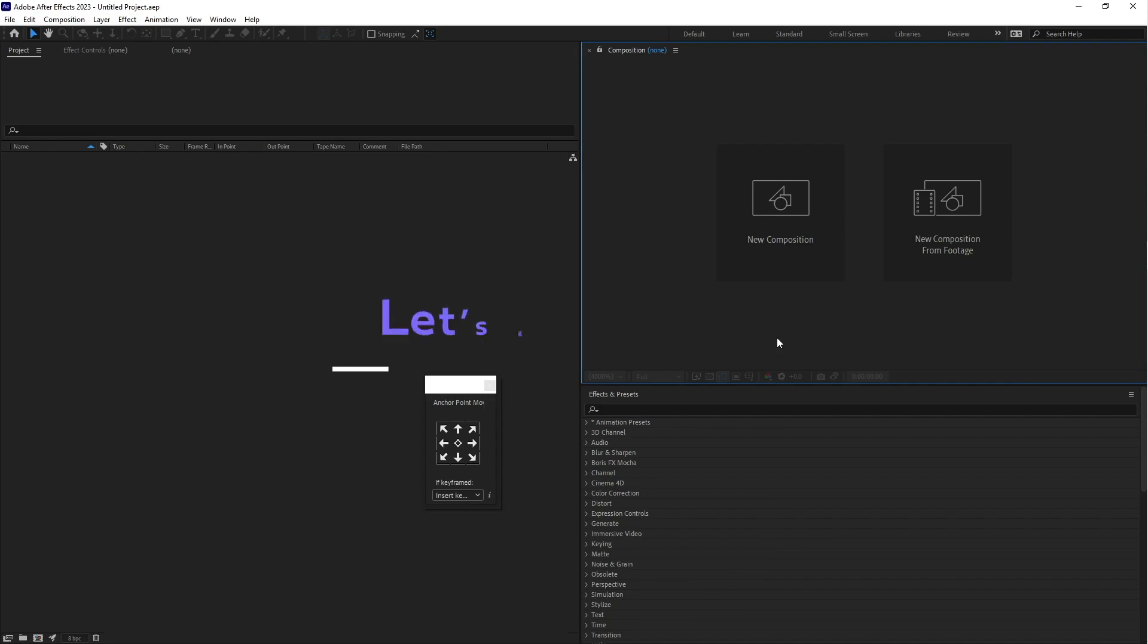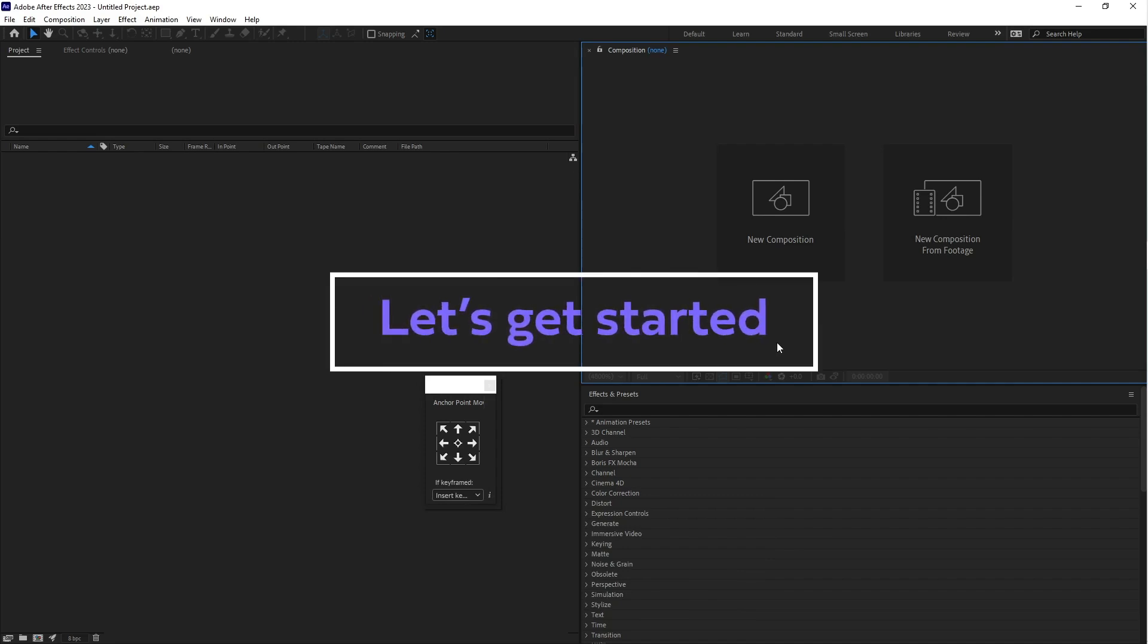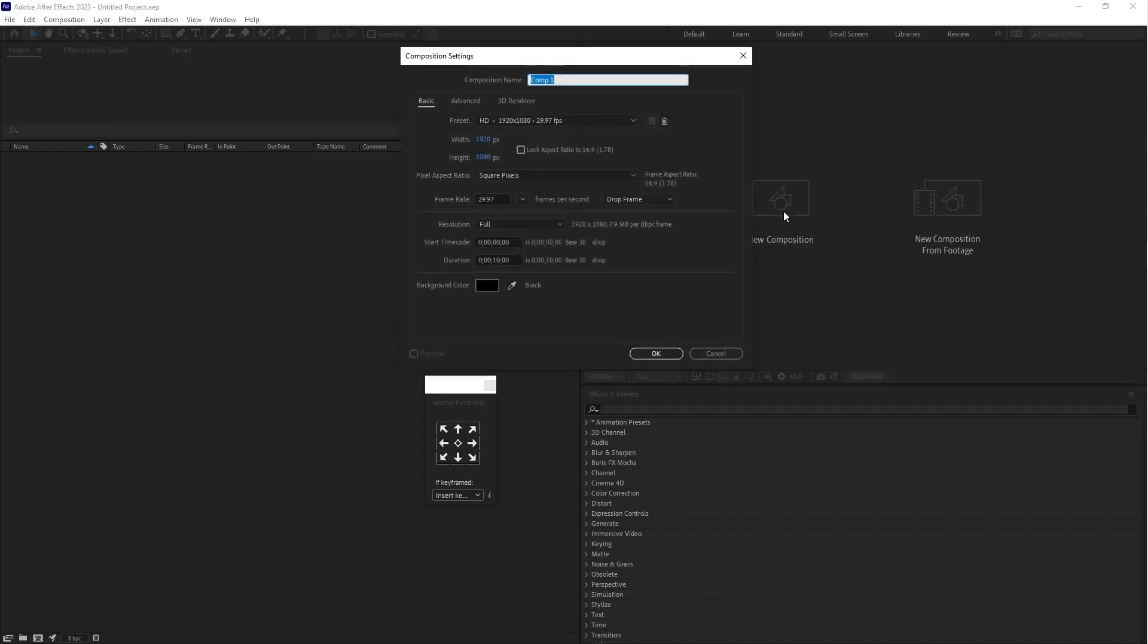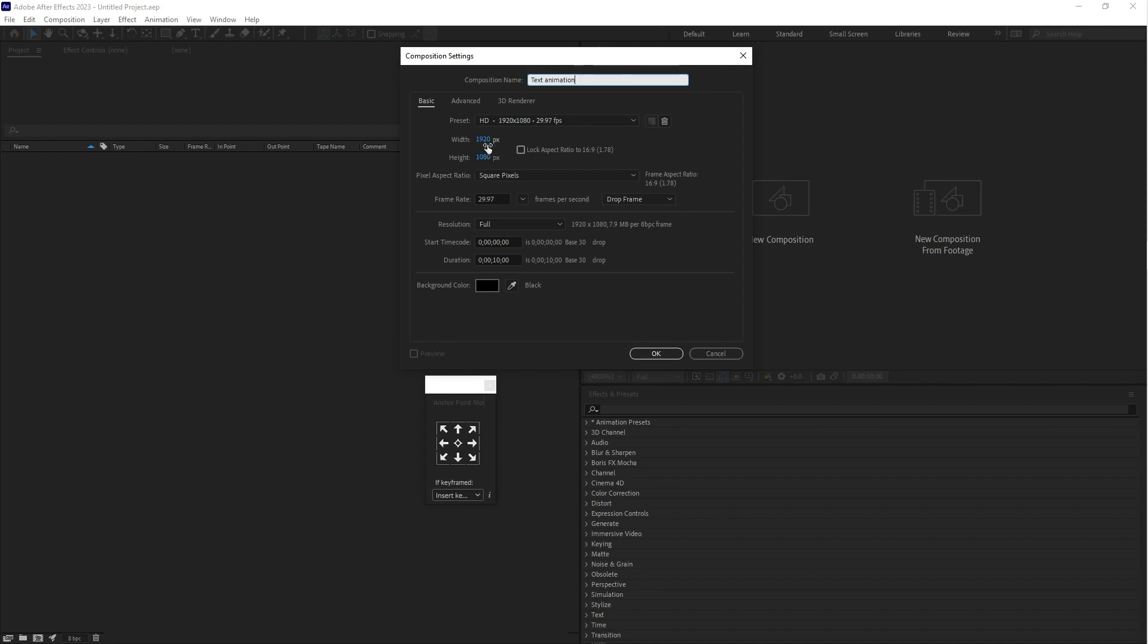First create a new composition, you can call it text animation. Select the width and height as HD size and frame rate default 29.97, duration 10 seconds is enough. Click OK.